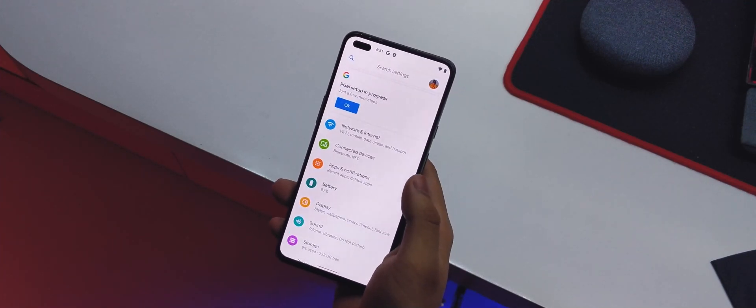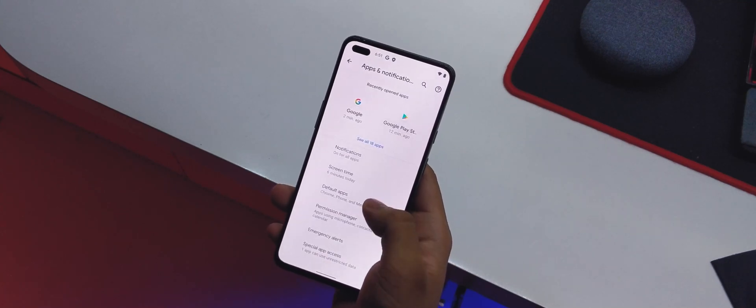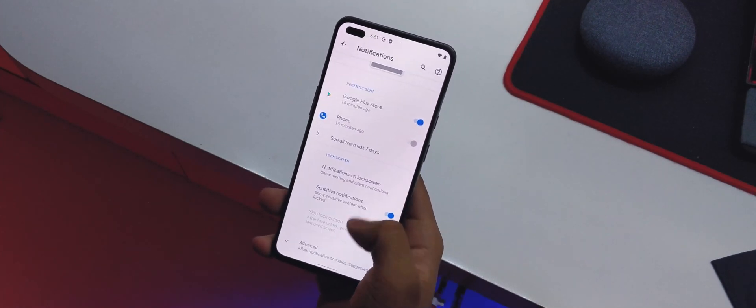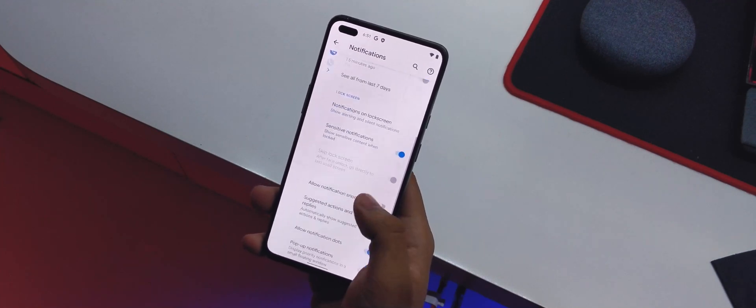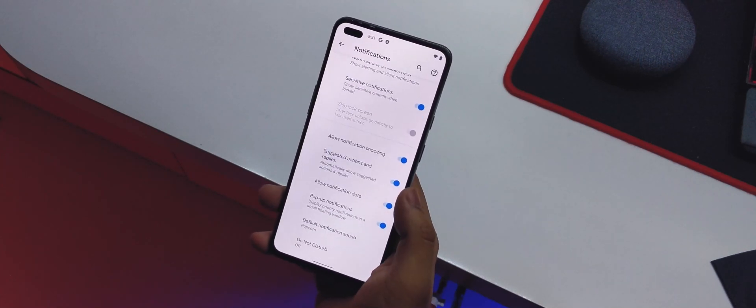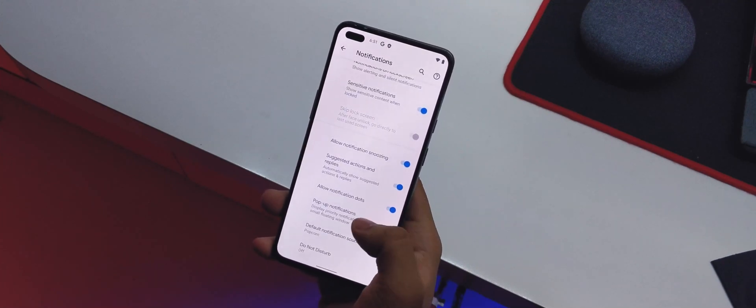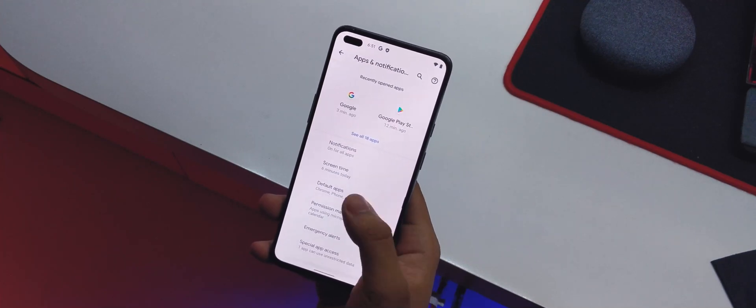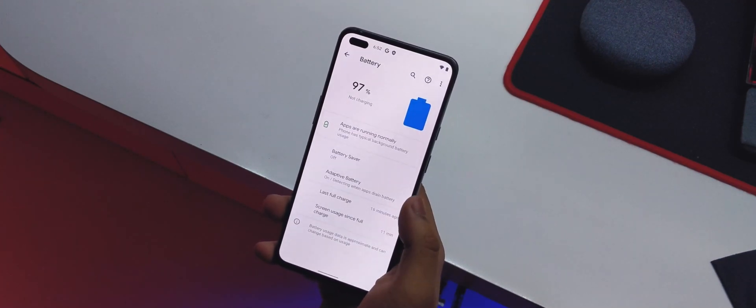Settings are pretty standard — we have network and internet, connected devices, apps and notifications with default apps. In notifications we have lock screen options to show all or no notifications, plus advanced settings like notification snoozing, pop-up notifications, and notification dots.